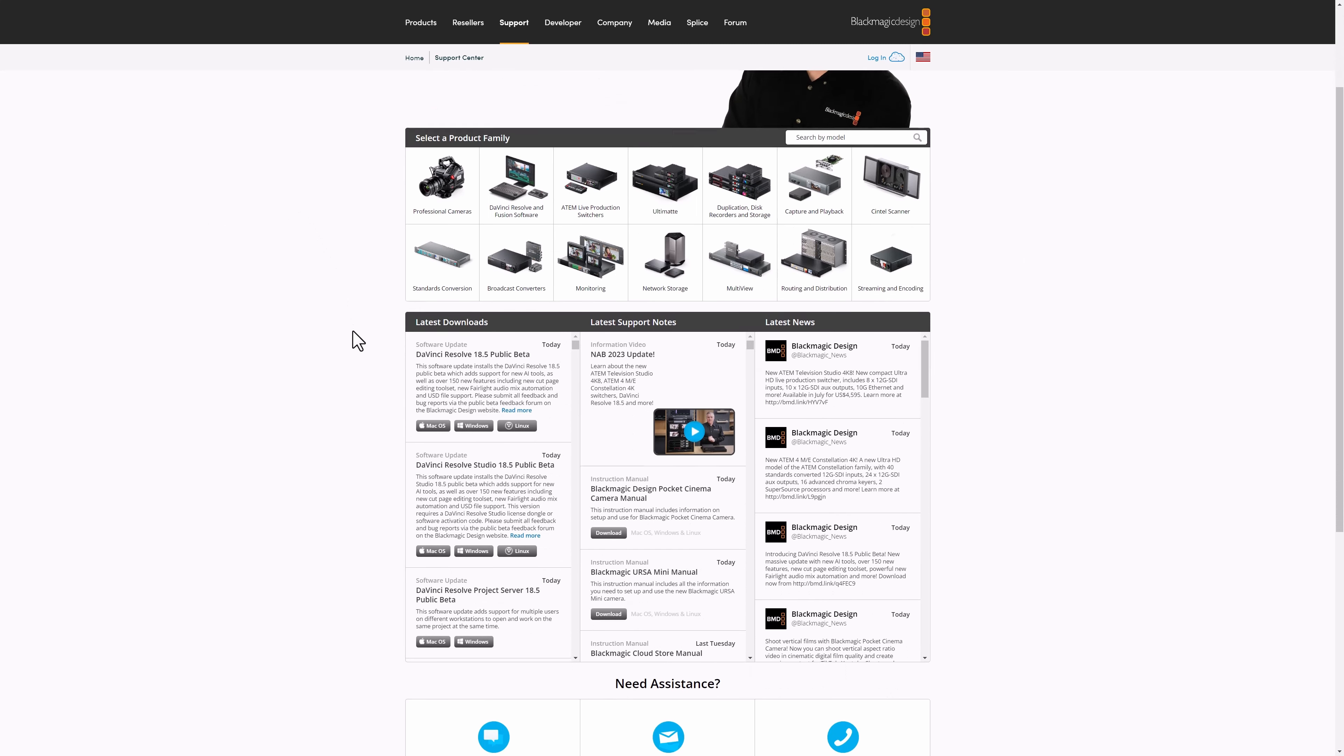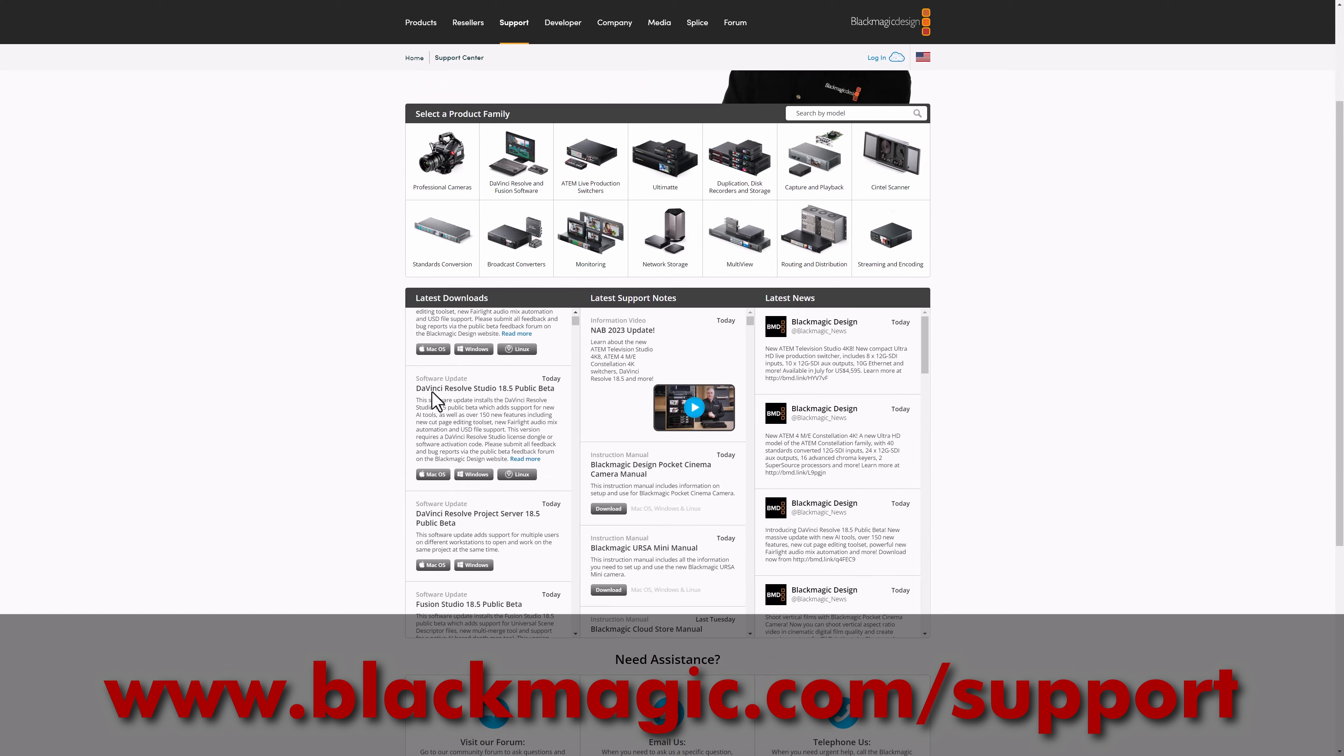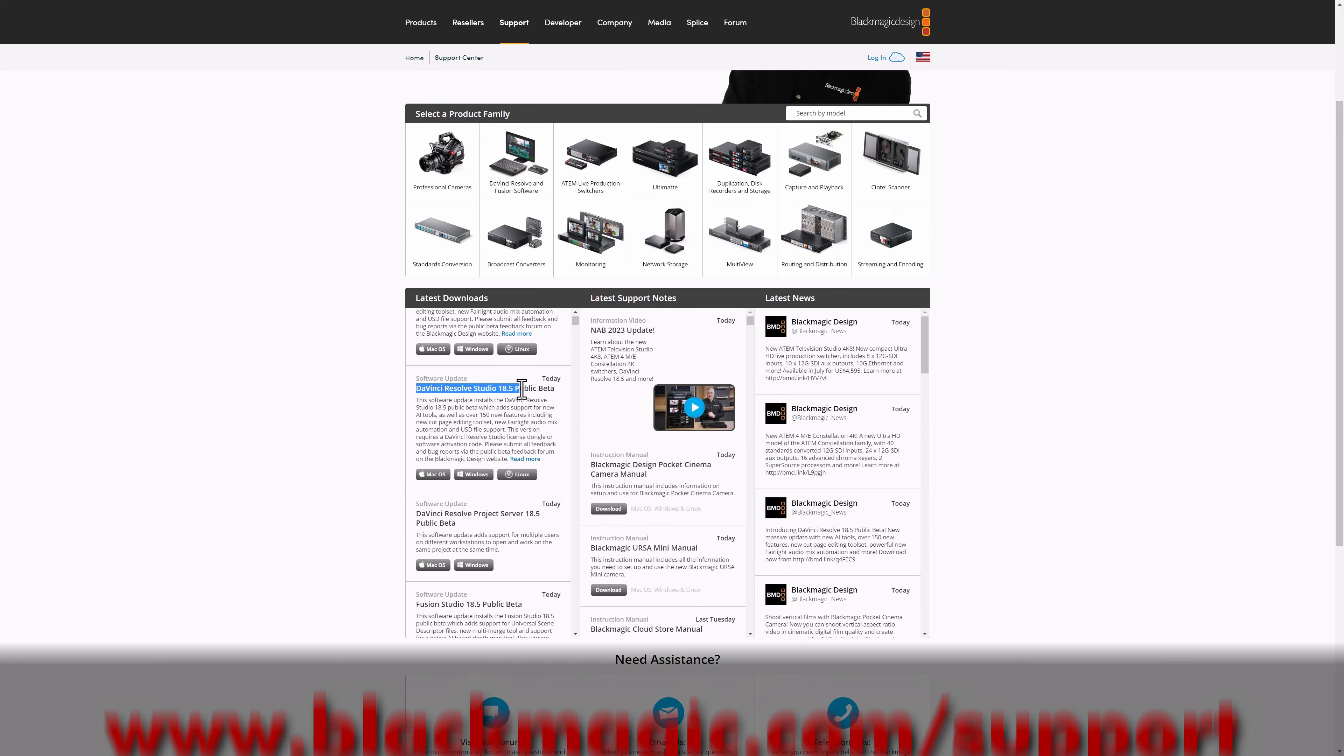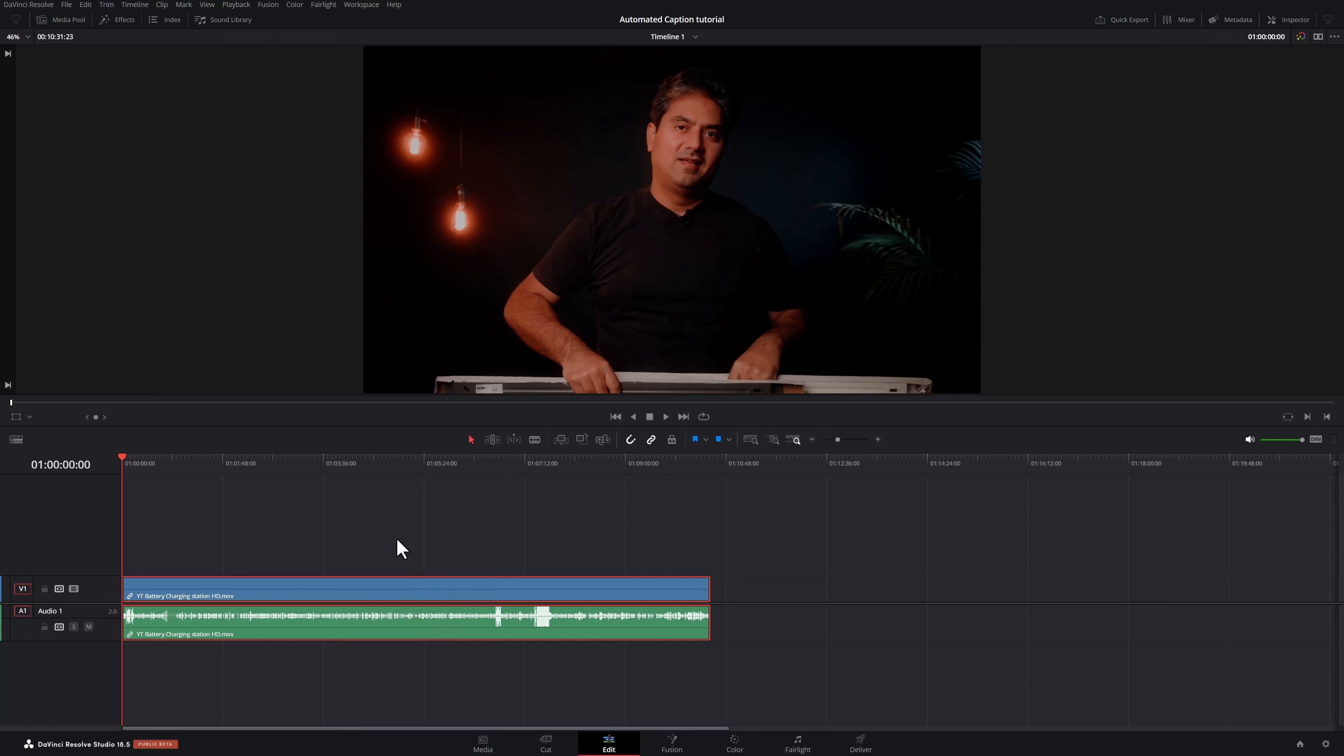To download it, head down to blackmagic.com. Go to the latest downloads and find the DaVinci Resolve Studio 18.5 Public Beta. Download it for your Mac or your Windows and you're set.